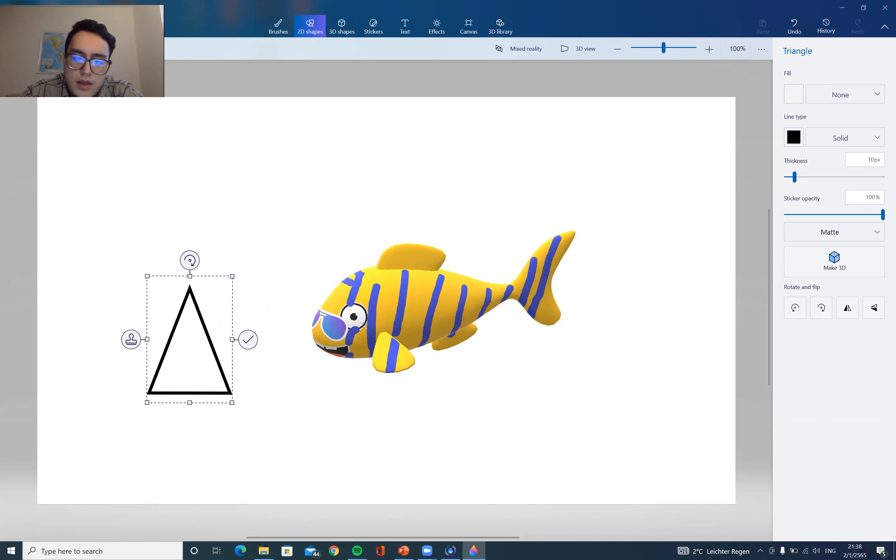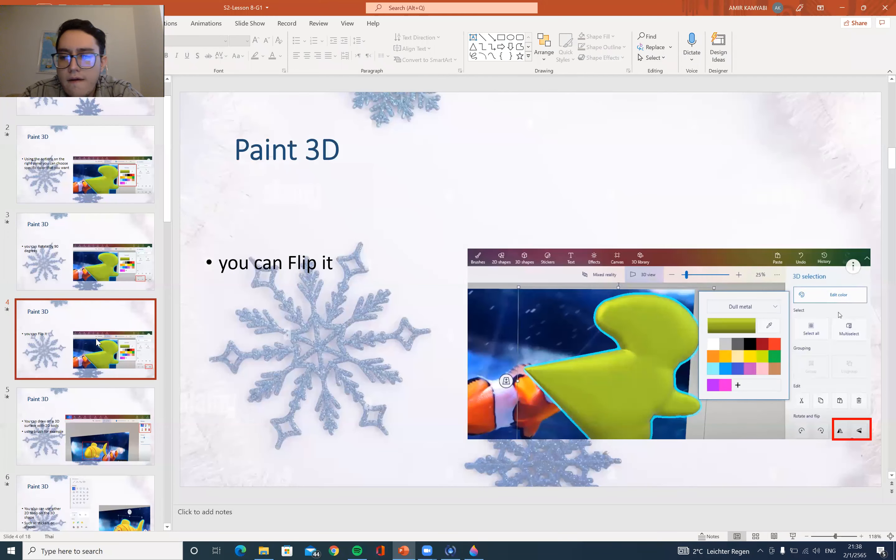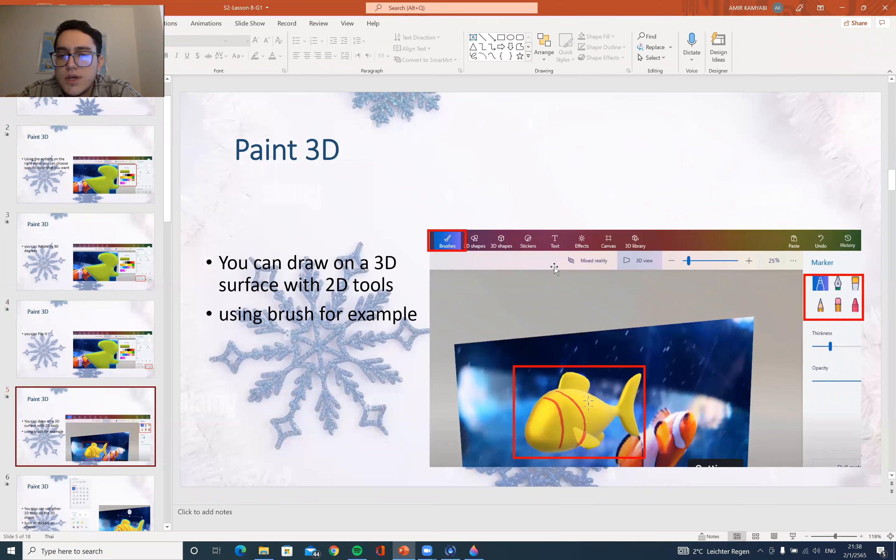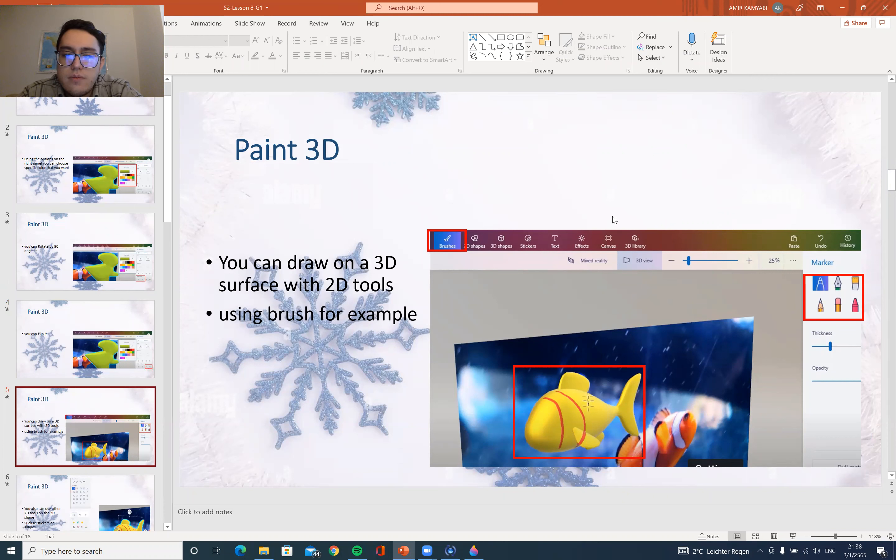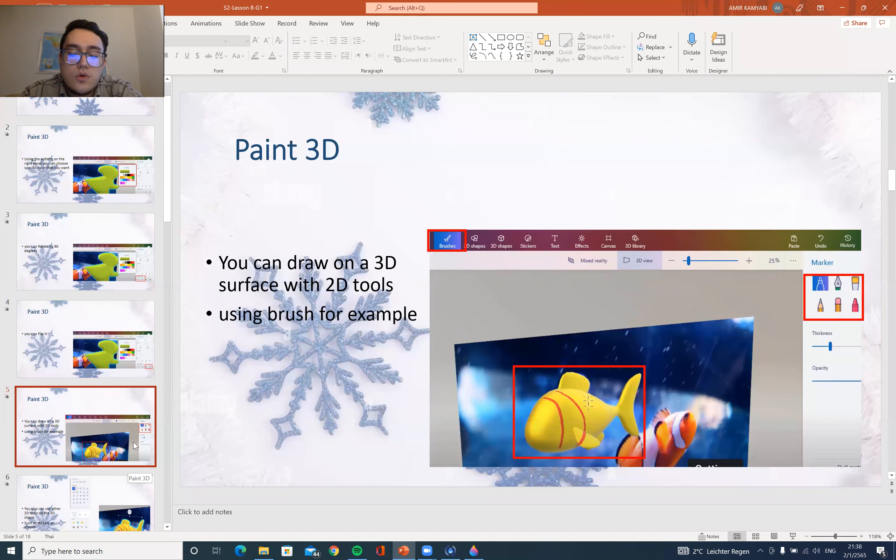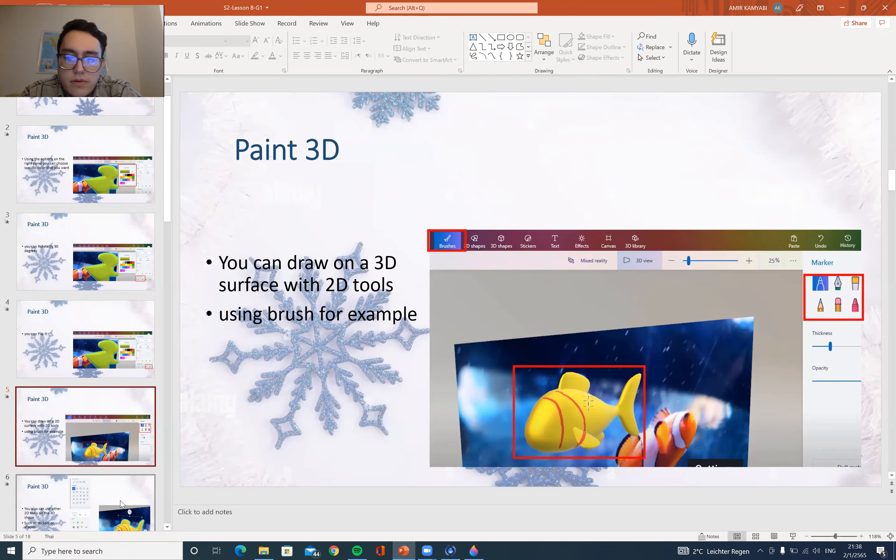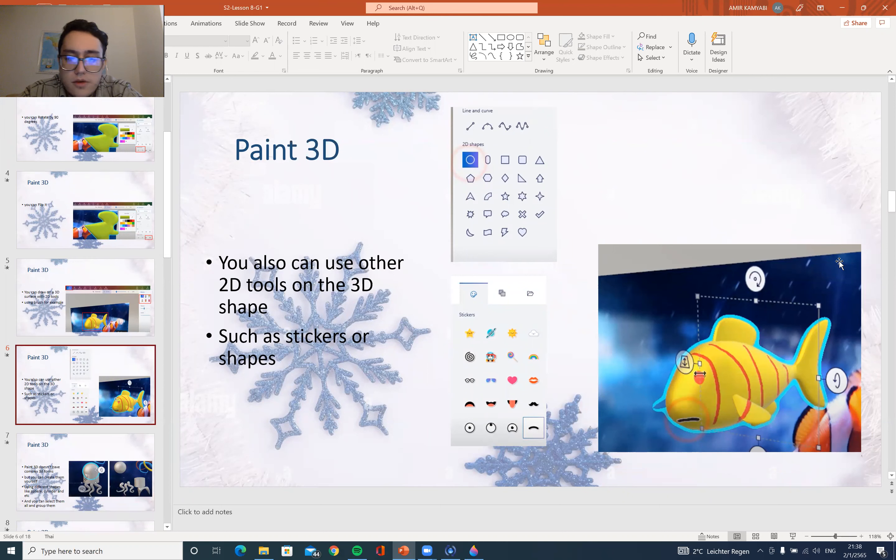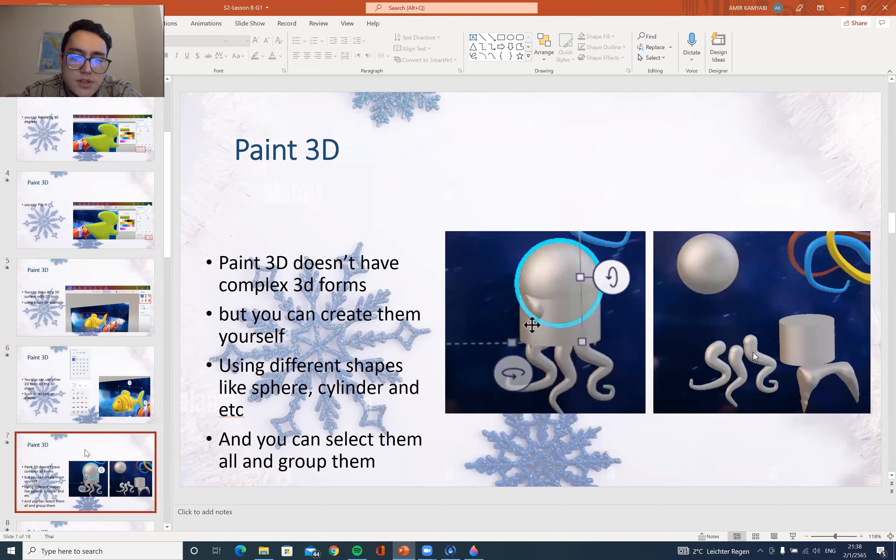And next we have, as I told you, you can draw on your 3D shape with 2D tools as well, like stickers or brushes or any 2D option. And you can add the stickers on them, the shapes.